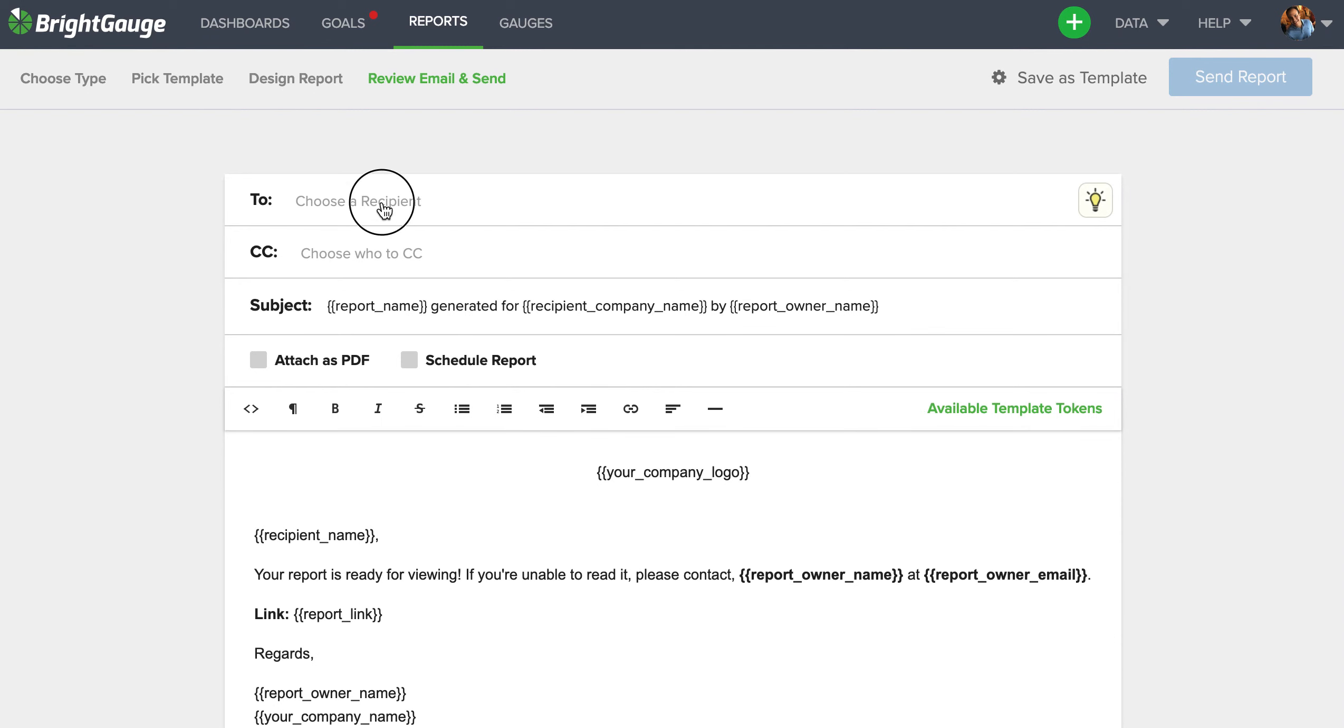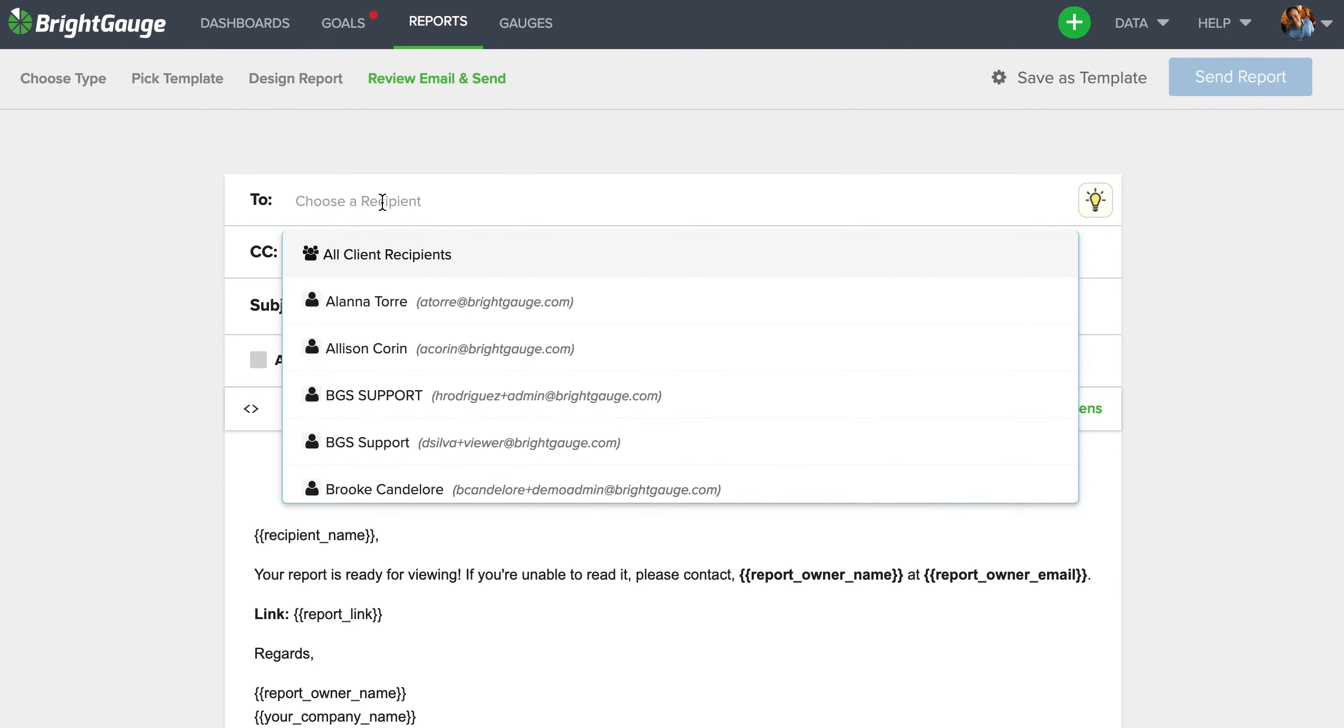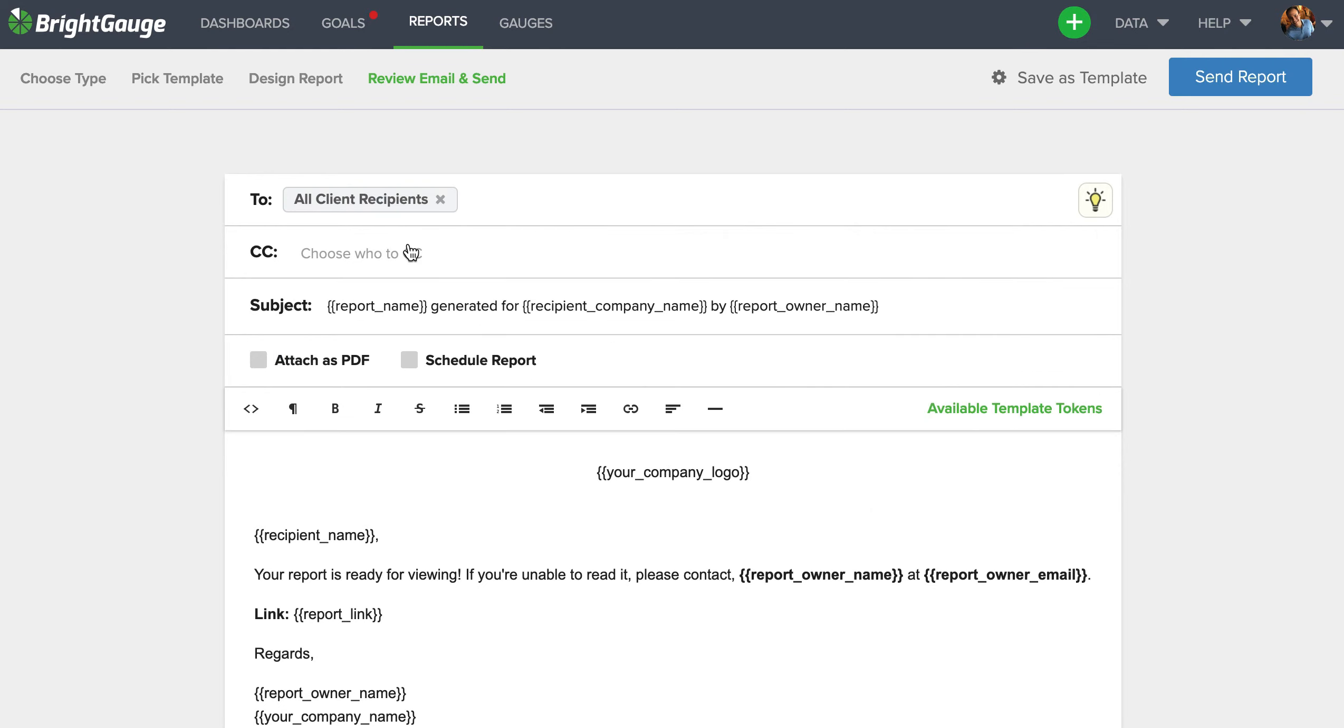Now in this email modal, when you want to choose a recipient, simply click here. When you're adding your client mappings, you also can add recipients to those mappings. So really what you want to select for client reports is this all client recipients button. Now make sure this is the only button you are selecting, because if you select an individual's name alongside the all client recipients, they will actually receive all of the reports for all of the other customers.